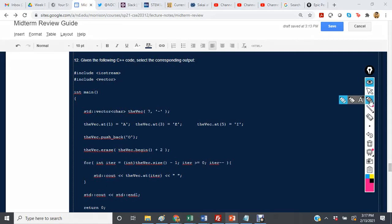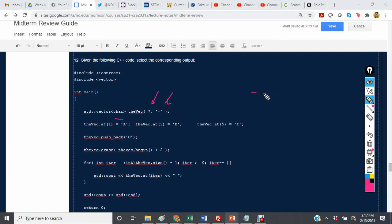So here we have a vector of characters of length 7, and they are all dashes. So initially, this whole thing is dash, dash, dash, dash, dash, dash, dash.